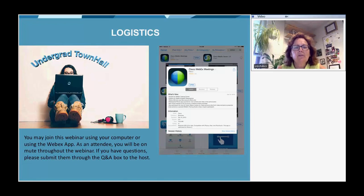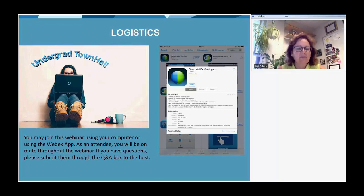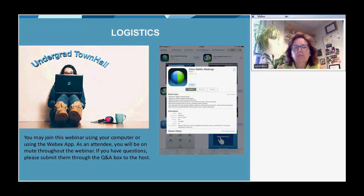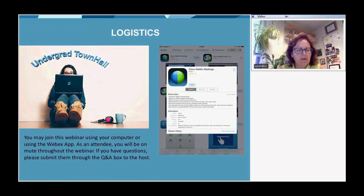These webinars are meant to be interactive. Some of you may be joining us individually, or as a class, or an ACM W chapter, or an ACM chapter. We want to get your responses throughout — your questions, your comments, and your answers to our poll questions. To join in on these interactive activities, we encourage you to join via a computer, a cell phone, or a tablet using the WebEx app.